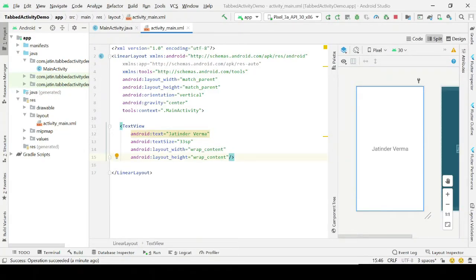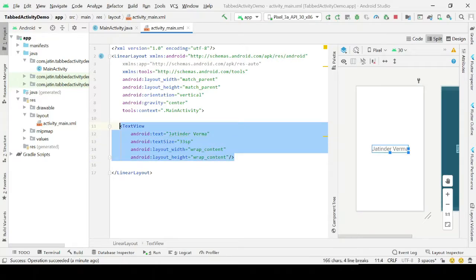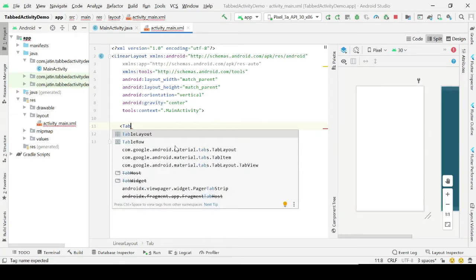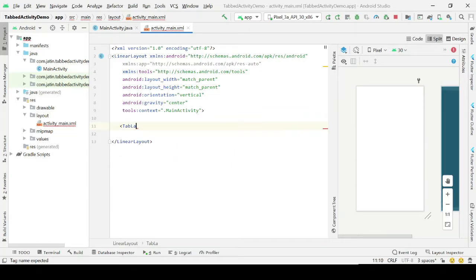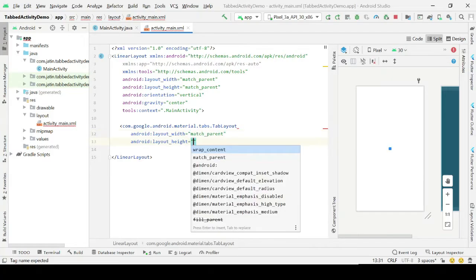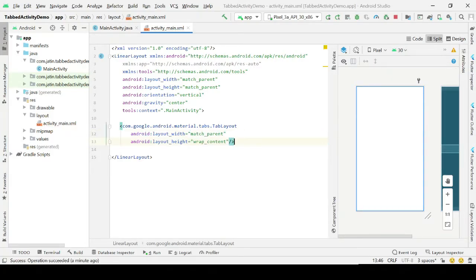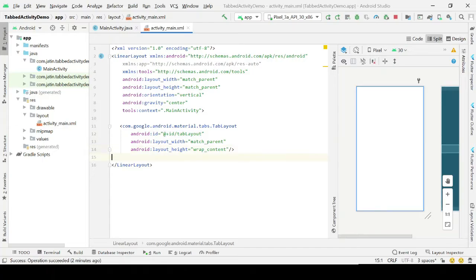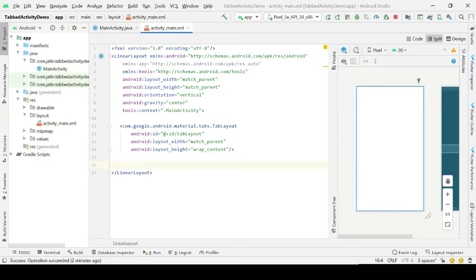Let's start with the design part. First, we have a linear layout. Then we need to create a tab layout — you can give it width as match parent and height as wrap content. This will hold your tabs, so let's assign it an ID. After that, we need a view pager, which is attached on top of the tab layout and allows you to swipe left or right.